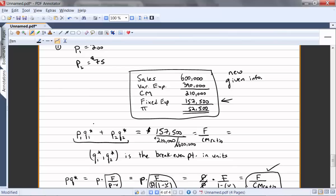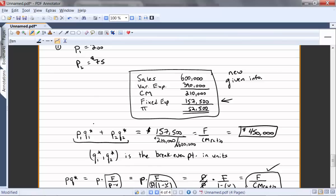So we have our fixed expenses in the numerator over the contribution margin ratio in the denominator, and that equals $450,000. That's the answer to the first part — if we sell $450,000 worth of these two products we will break even. That's really nice to know, but it doesn't tell us how much of each product to sell.